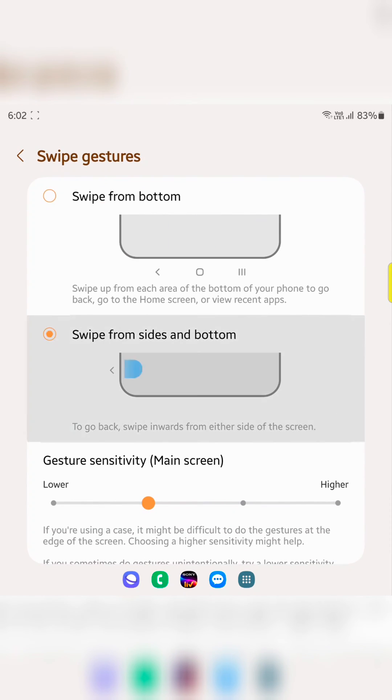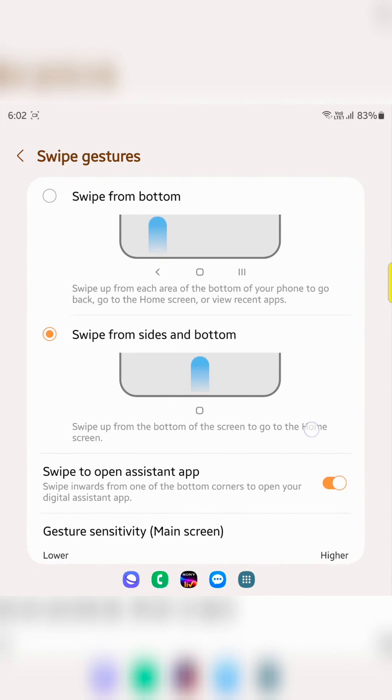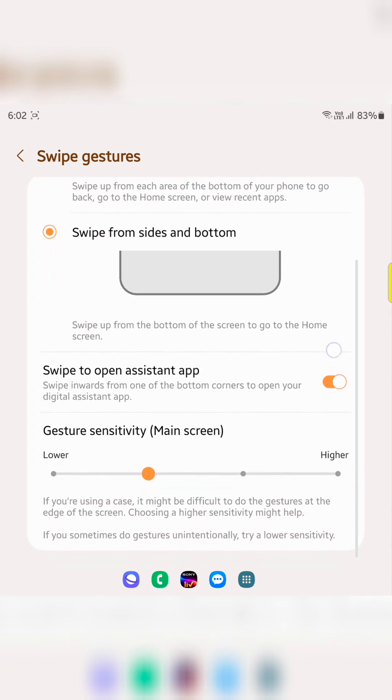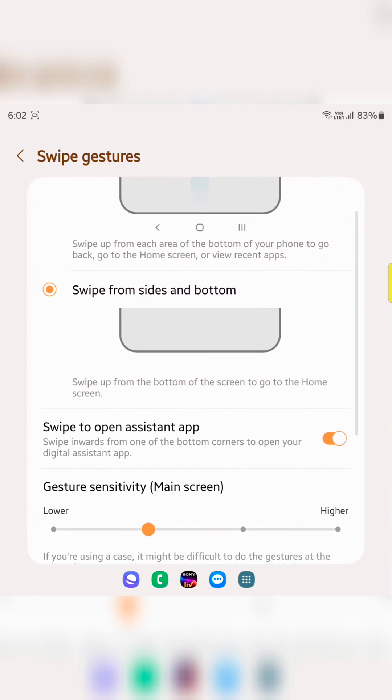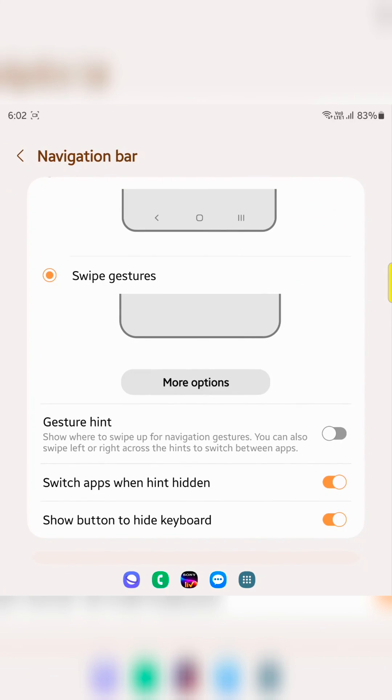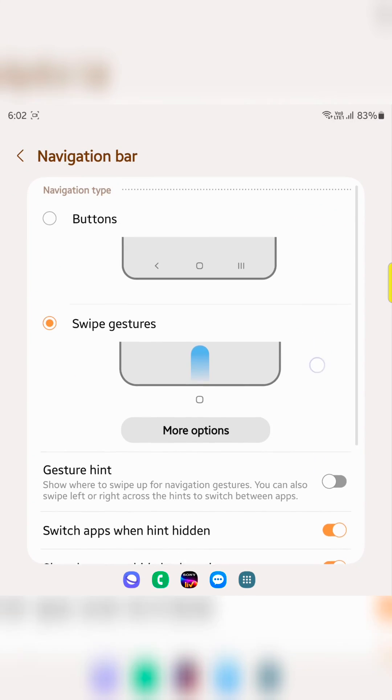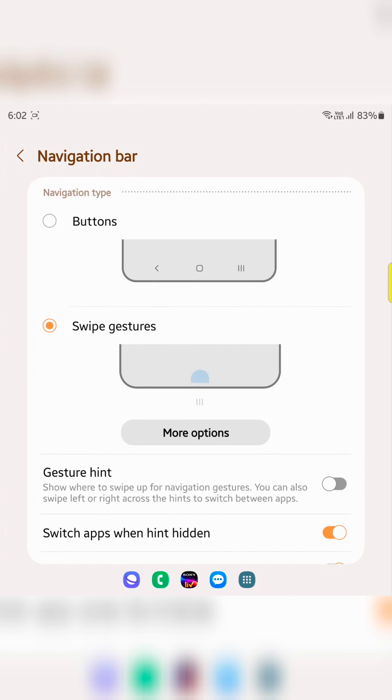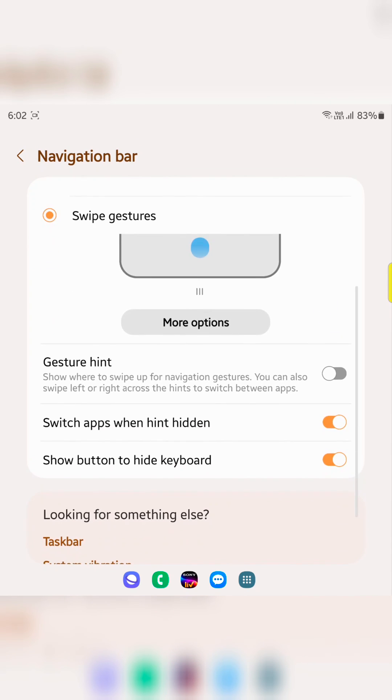Or choose swipe from sides and bottom option. Select the gesture you want to use on your device. That is it.